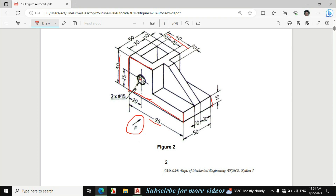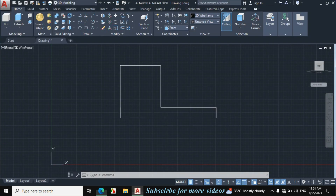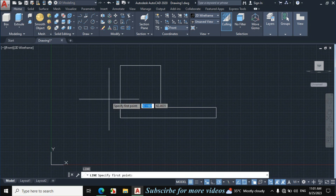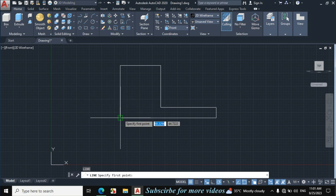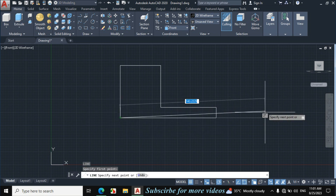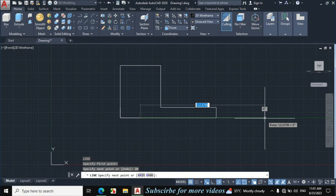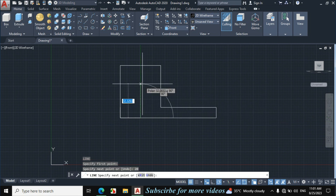Now I will make this circle. For this, first I will look at the center point of this circle. The dimension is given: 20mm from this vertical line and 25mm from this baseline — then we will get the center point of this circle. The diameter of the circle is 15mm. Type L enter for line, then click on this point, make a horizontal line of 20mm, enter.